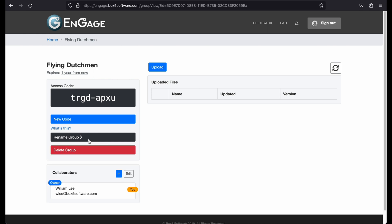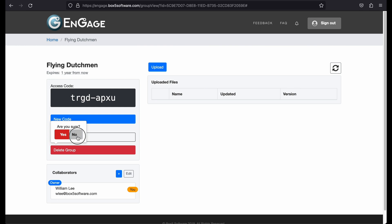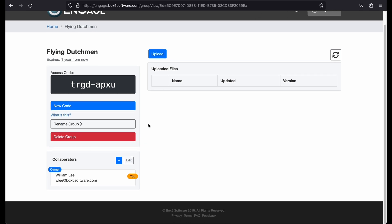The next sections are self-explanatory. You can rename the group and delete the group. Moving on, we have collaborators.